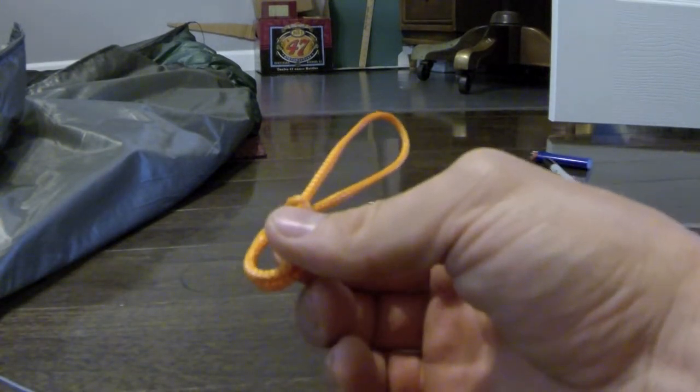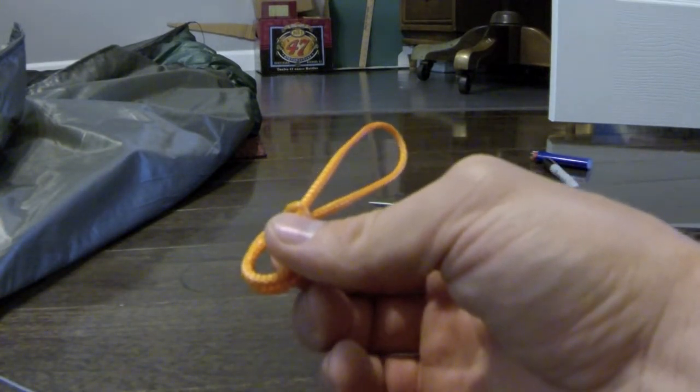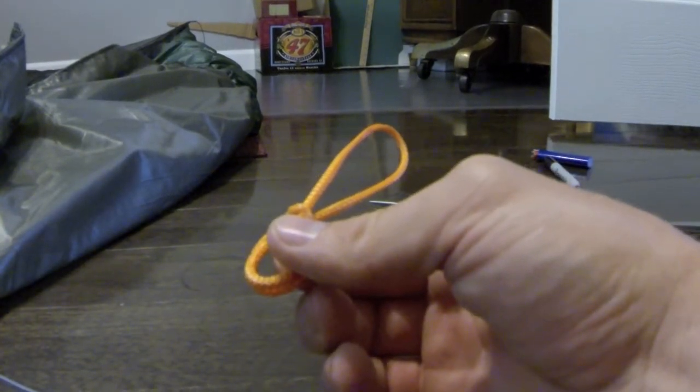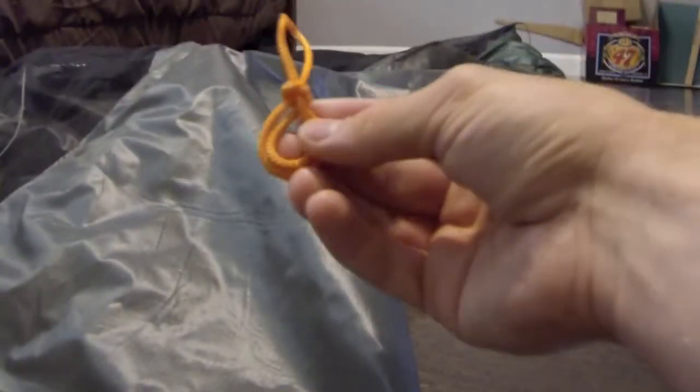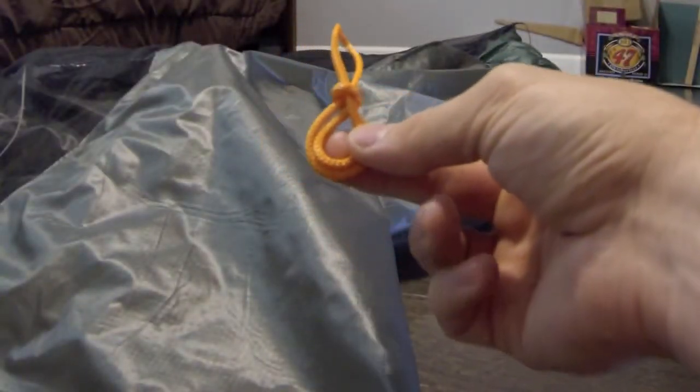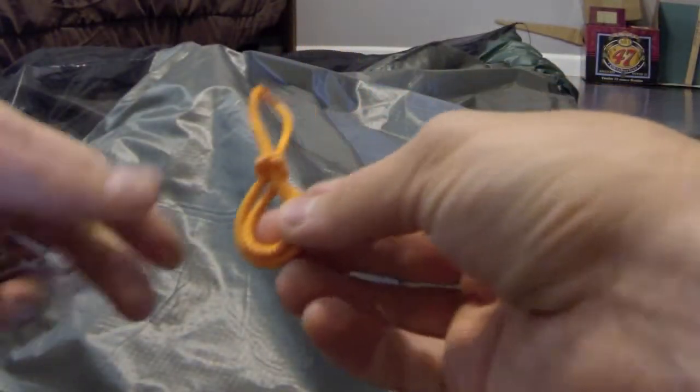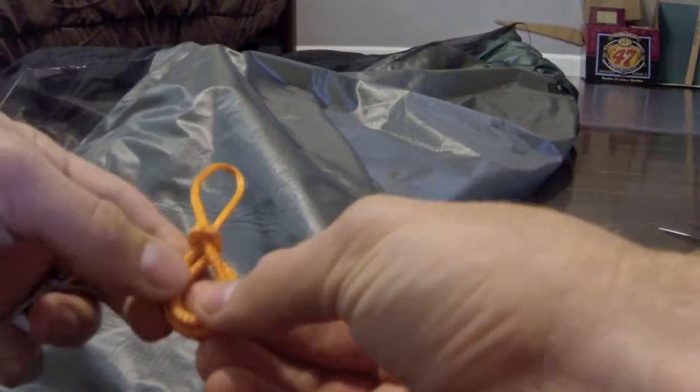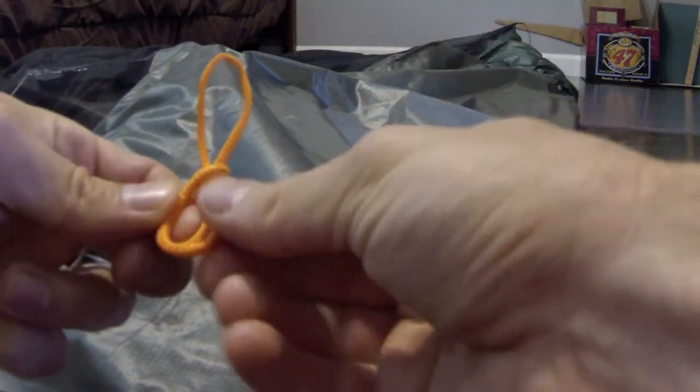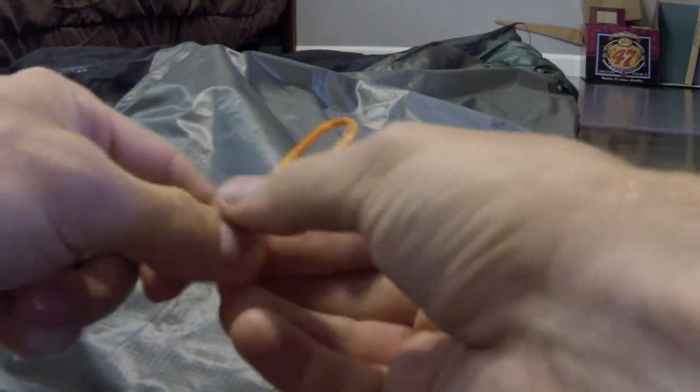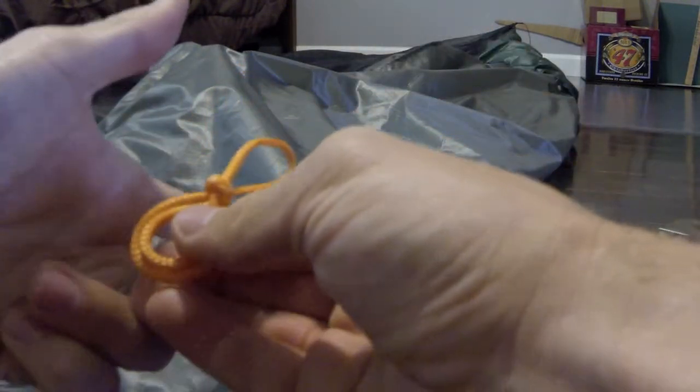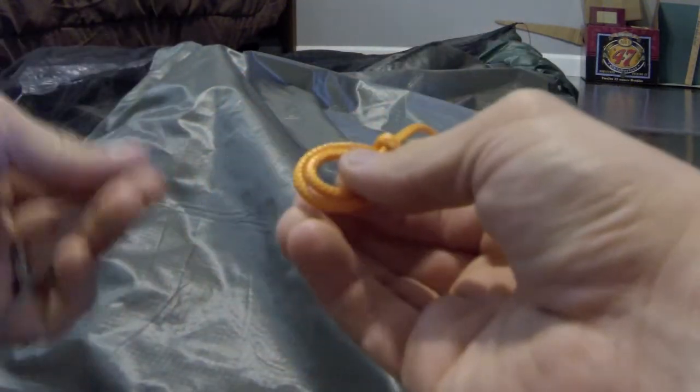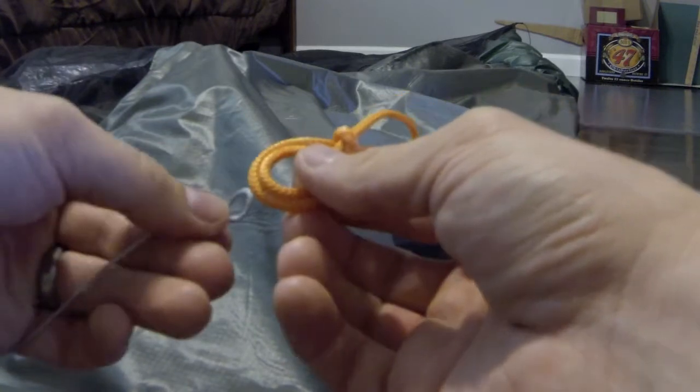I'm going to whip that onto the end of the hammock. I'll show you that in just a moment. Next thing I'm going to do is take this, the same thing that I showed you earlier, and I'm going to attach a ridgeline to it.